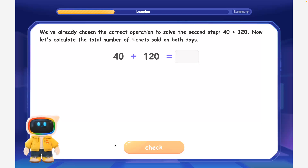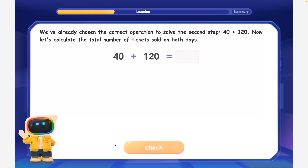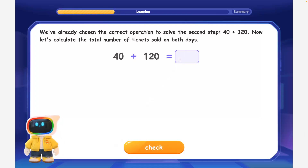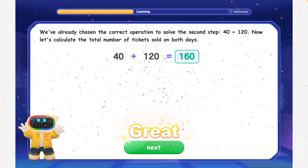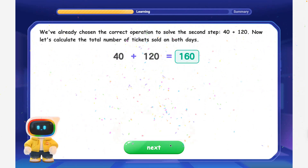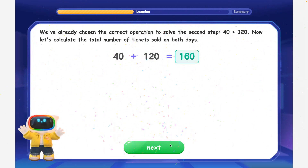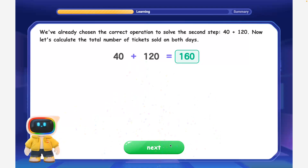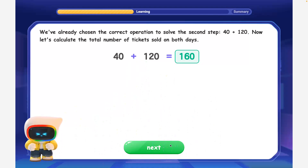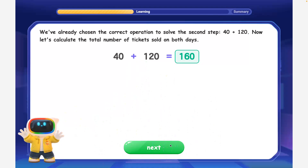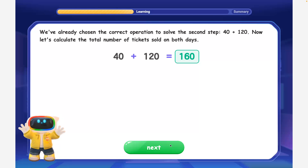Now let's calculate the total number of tickets sold on both days. Great work! 40 plus 120 is equal to 160. The school fair sold 160 tickets in total for both days.